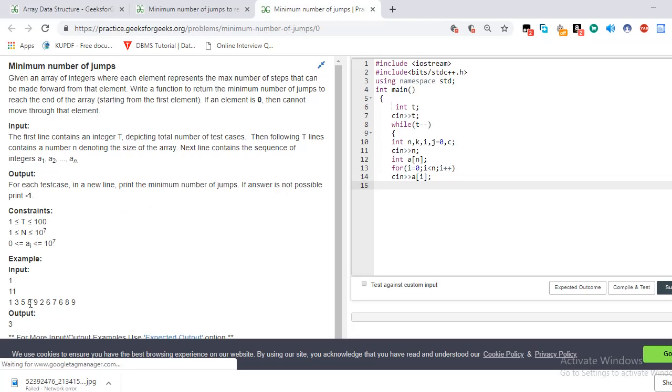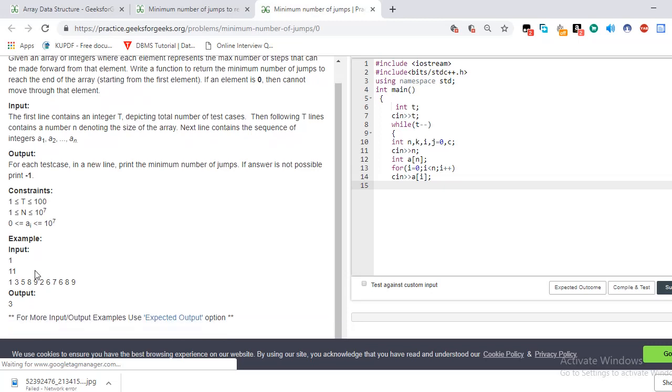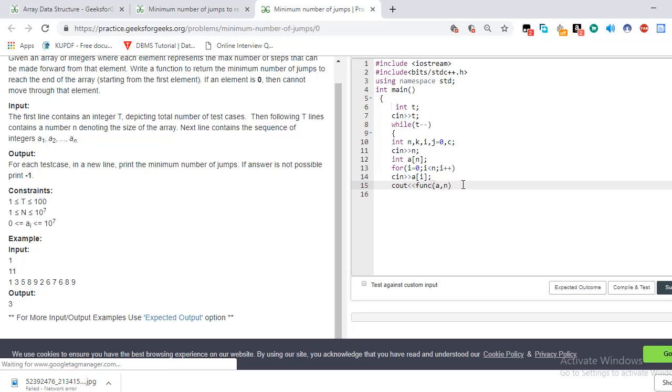Understand? Okay. Now we have to print minimum number of jumps.